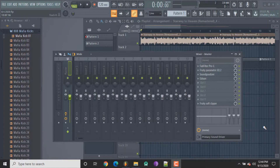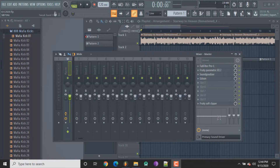Hey, what's up everyone. Today in this video I just wanted to show you guys how you can add videos or GIFs within the Z Game Editor, so let's get right into it.